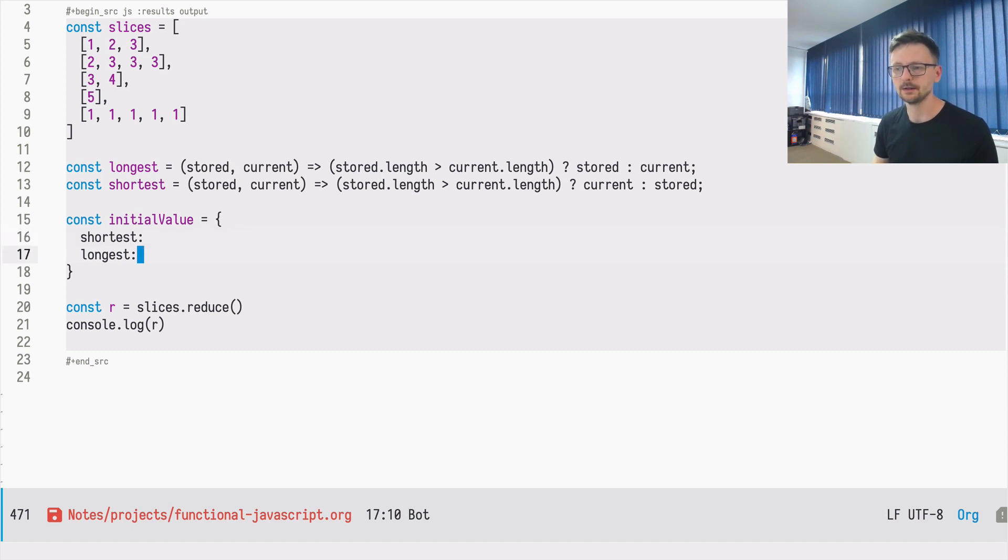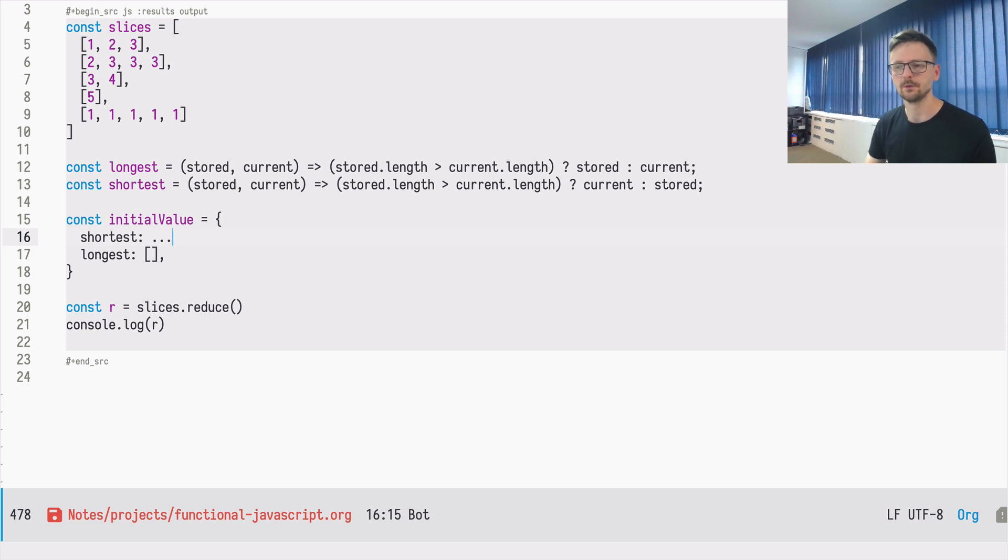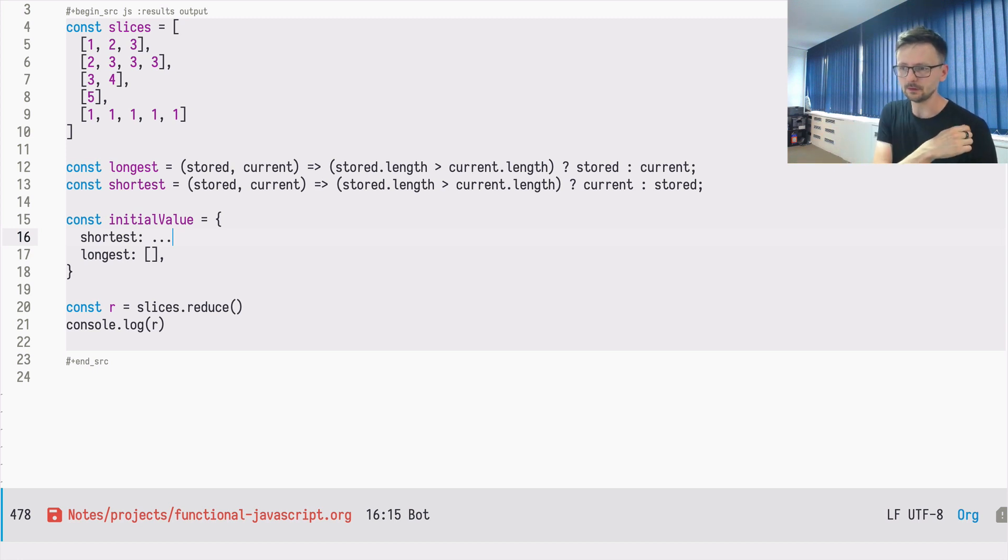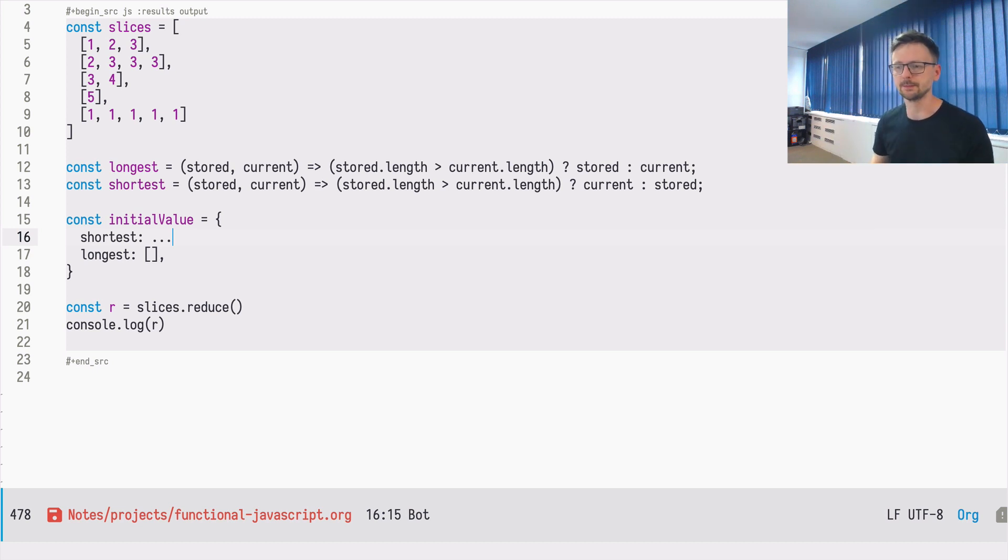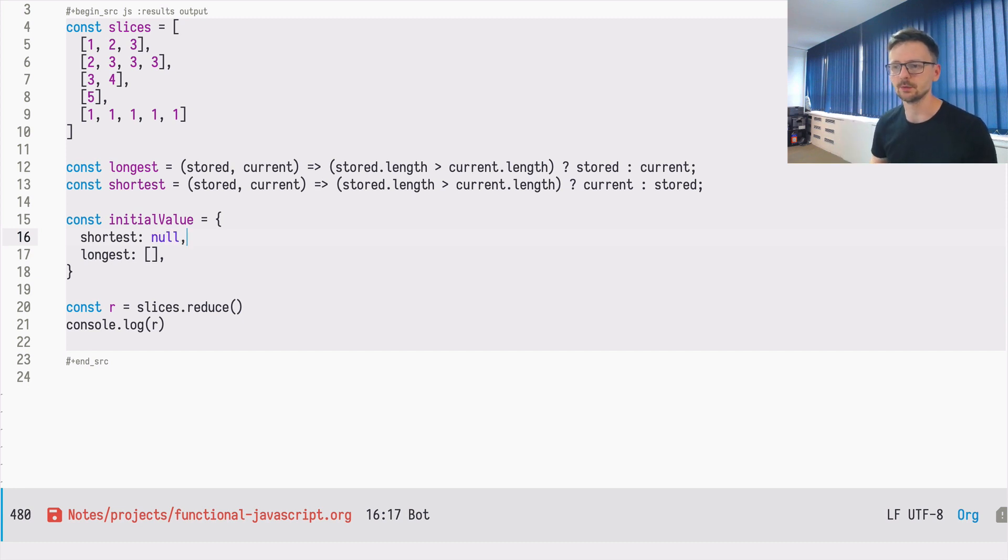To make this work, we need to define the smallest possible value for the longest and the longest possible value for the shortest. So in JavaScript, it's not possible to define unlimited array or unlimited data structures, which is possible in other programming languages. So we will define it as a null and we would need to do some checks in our reducer function.